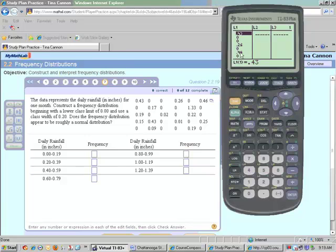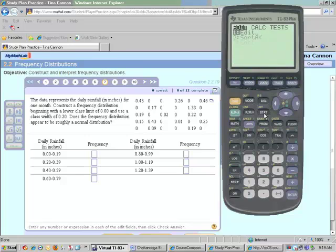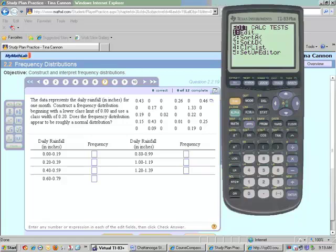So, I have these typed. Now, what I want to do is to do a frequency distribution, I need to sort the data. So, if you push the STAT button again, you can see that it has two different commands for sort. This is sort ascending, sort descending. We're going to pick number two.